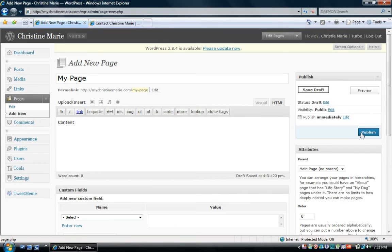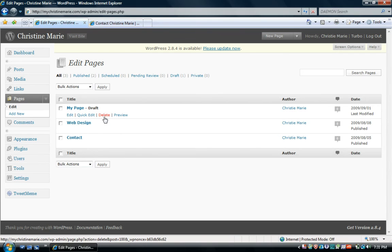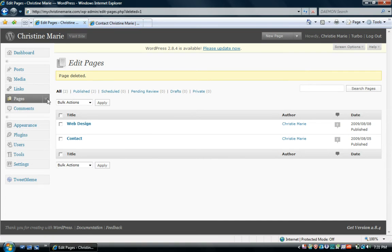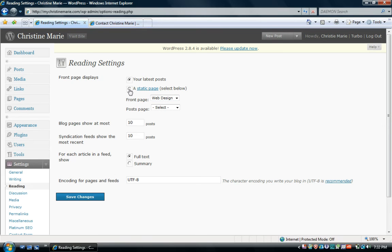After publishing, you can go to Edit to see all your pages and edit or delete them as needed. Then go to Settings, Reading — this is where you set up your front page. What do you want users to see first when they type in your website? You can choose to show your latest blog posts, or you can select a static page — one of the pages you created. Click on Static Page and choose one of your pages from the dropdown.